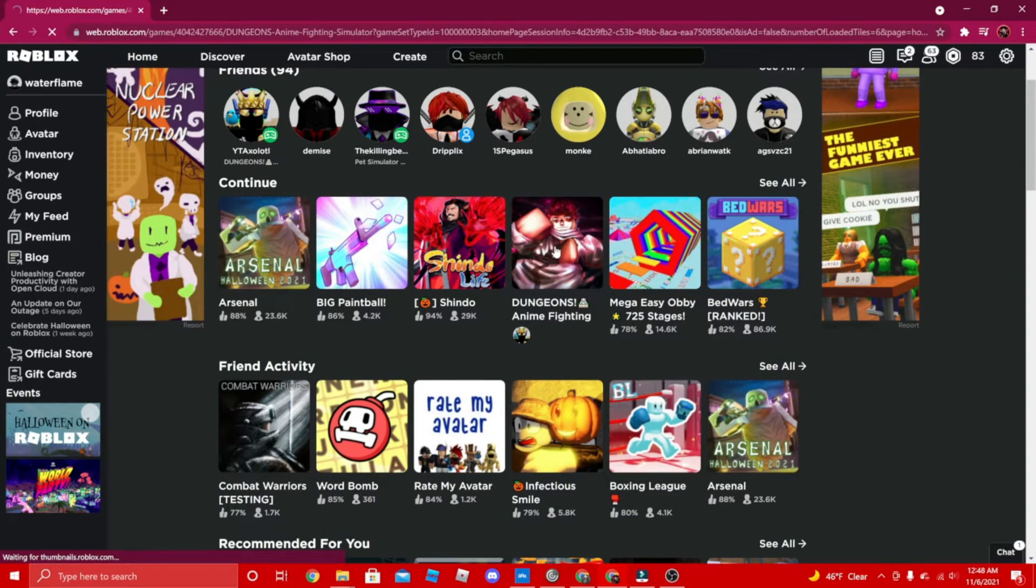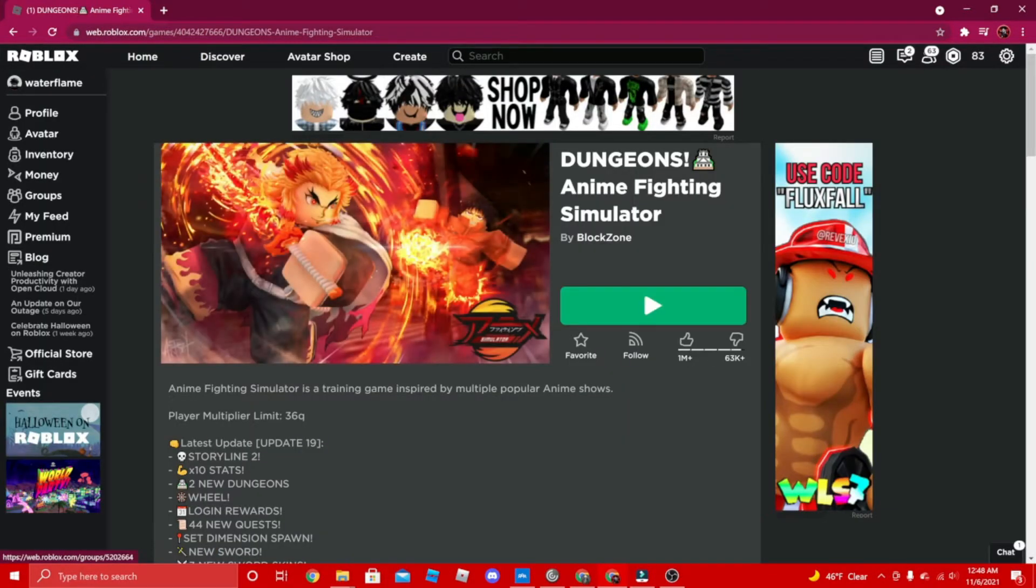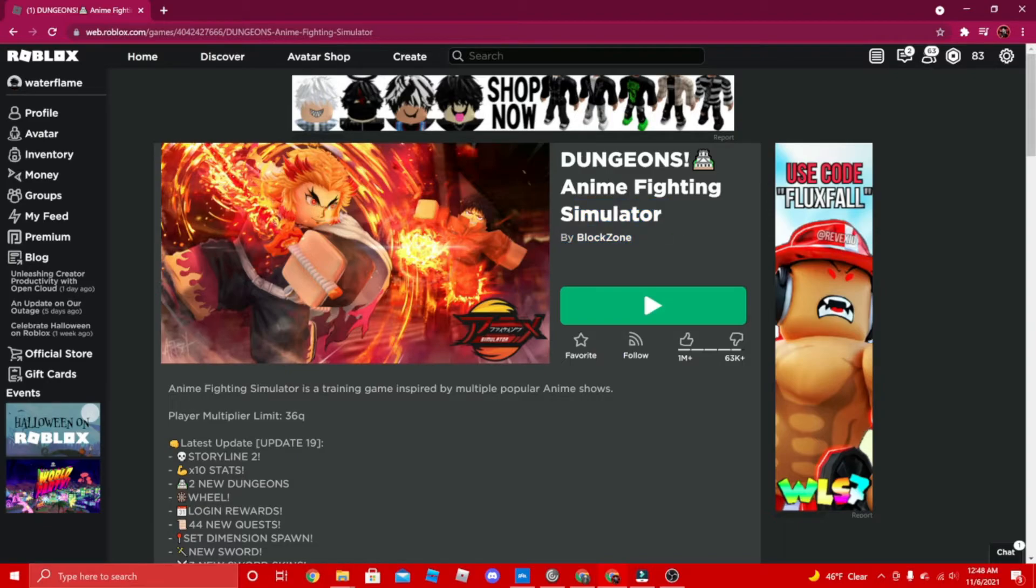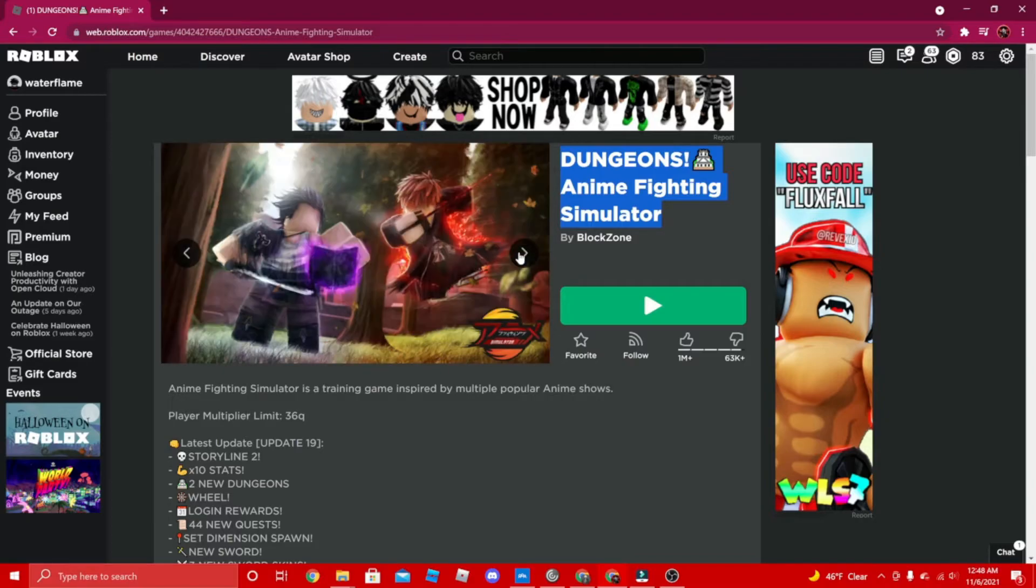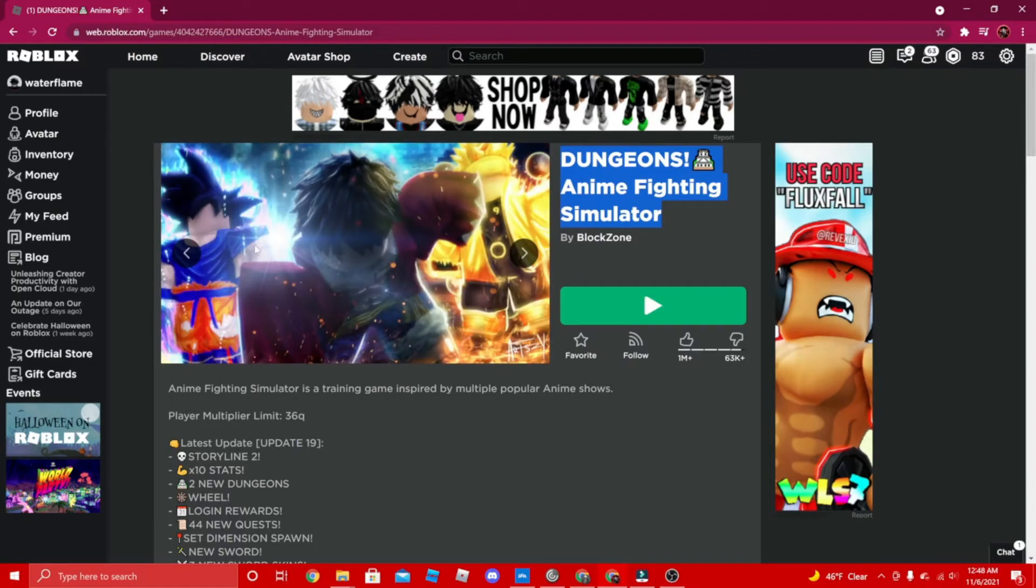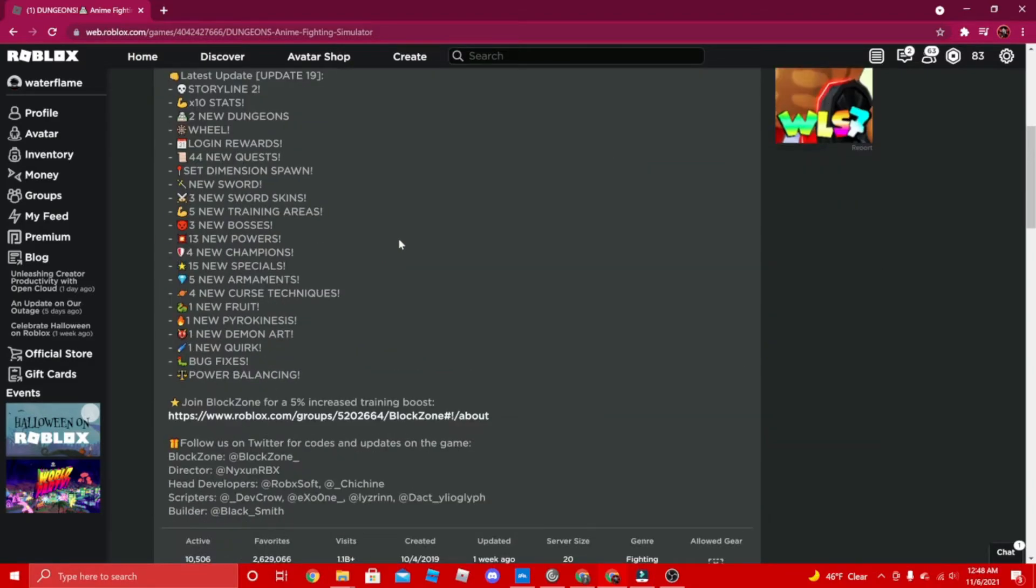Another game we're gonna be talking about is Anime Fire Simulator. This game is really fun. It's just like Super Fire Simulator, but it's with anime instead. It's pretty fun - you can use Ninetales and everything, as you can see.